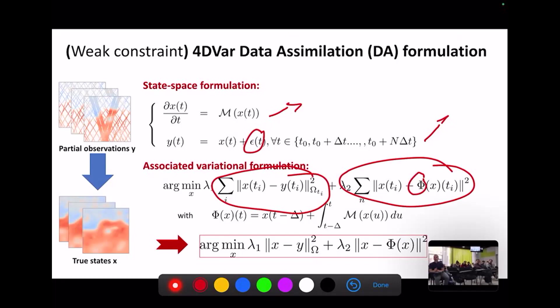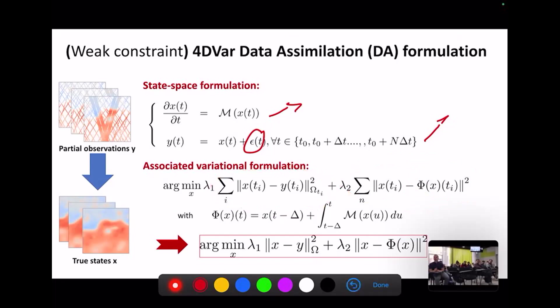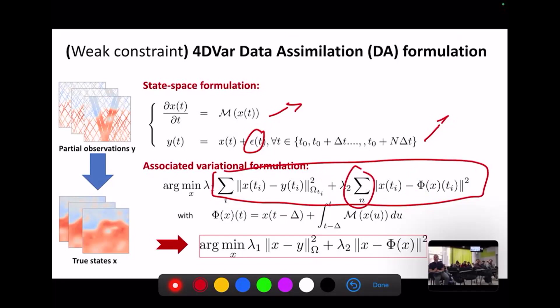Summing over time steps leads to a matrix-based formulation with two terms. In this formulation, x and y refer to states over a given time period — in my case, let's say seven days at daily resolution. This gives a compact representation of the variational data assimilation cost that I'll use afterwards.